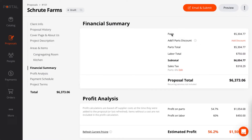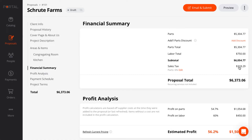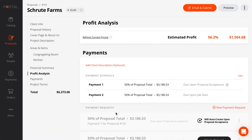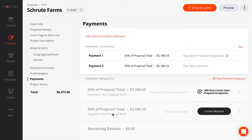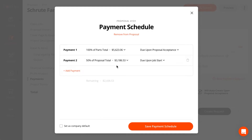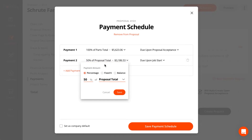The financial summary looks good. My sales tax is auto calculated for me based on Dwight's address. My profit margins are calculated for me since I've set up managed dealer costs for my vendors in the catalog. Next up is the payment schedule. For this size job, I'll ask for 100% parts up front, and then the balance at substantial completion.